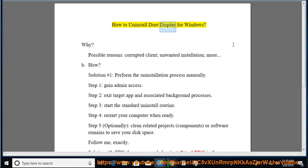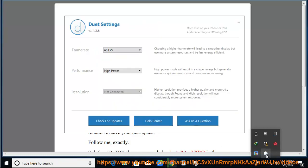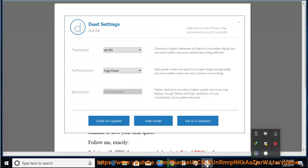How to Uninstall Duet Display for Windows. Why? Possible reasons: corrupted client, unwanted installation, more.